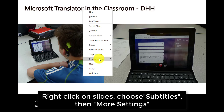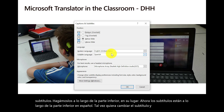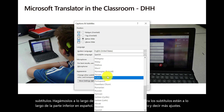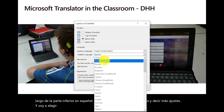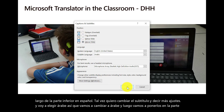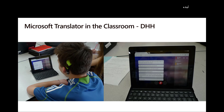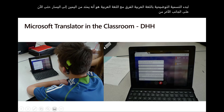Maybe I want to change the subtitle — I'll say more settings and I'm going to choose Arabic. So let's change to Arabic and then let's put them across the top, so we'll say above the slide. Now it's going to start captioning in Arabic. The difference with Arabic is that it runs from right to left, so now on the other side of the screen you can see it captioning in Arabic across the top.